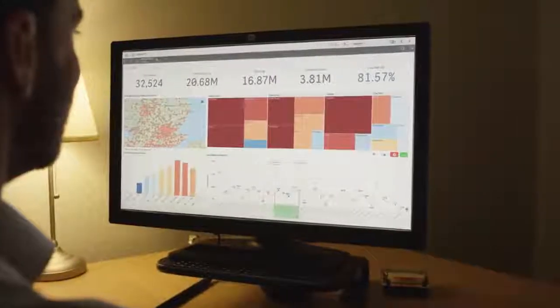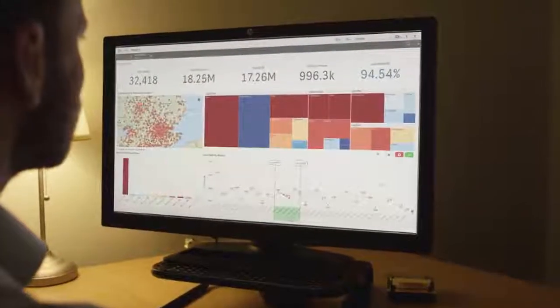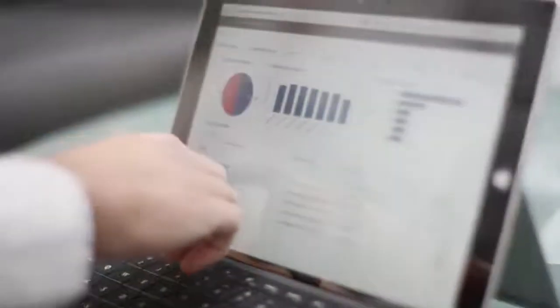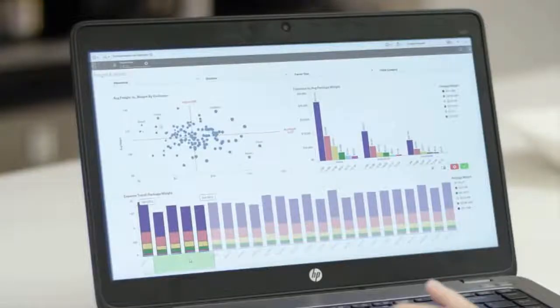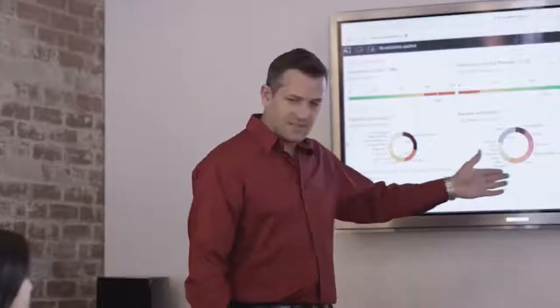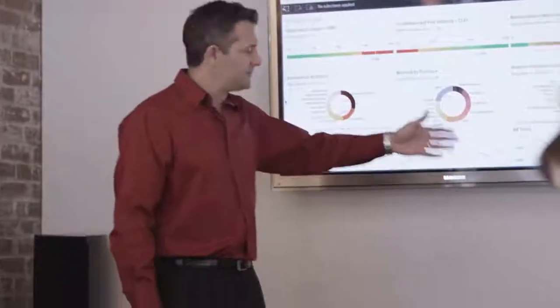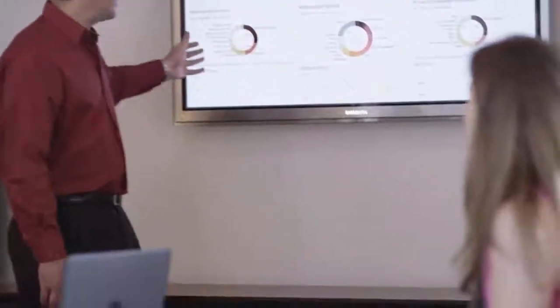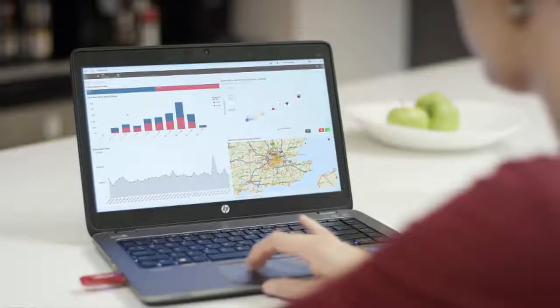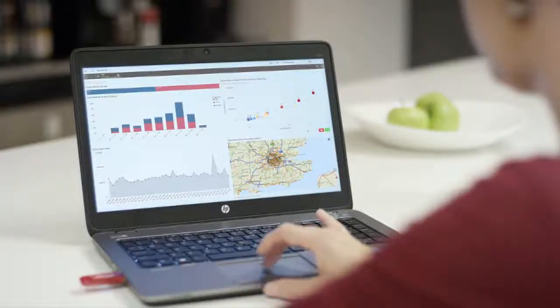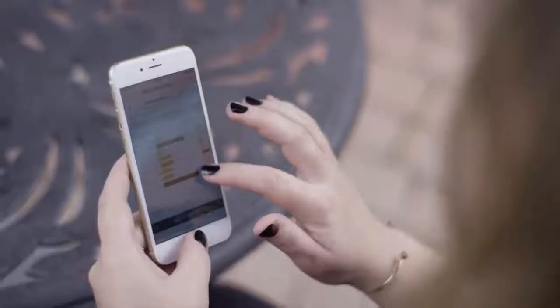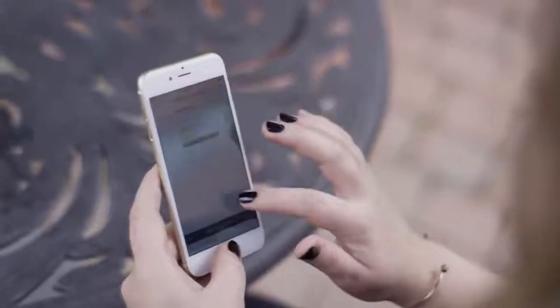In today's data-driven world, your team relies on accessible, intuitive analytics when or wherever the need arises. With actionable data and the ability to work together to uncover hidden insights, your team can make faster business decisions — whether you're in the same office or constantly on the go.